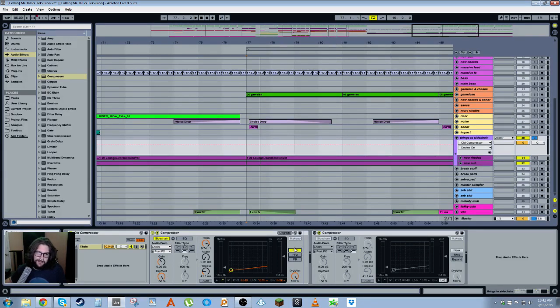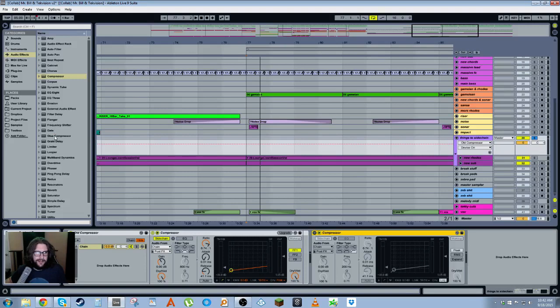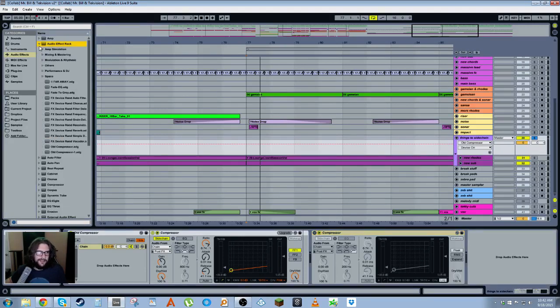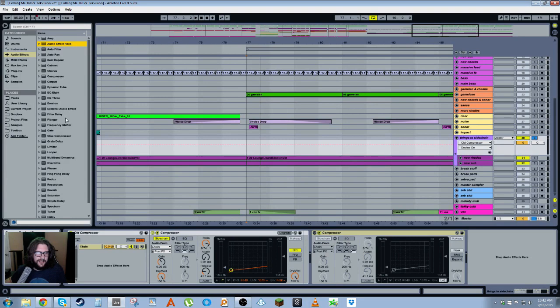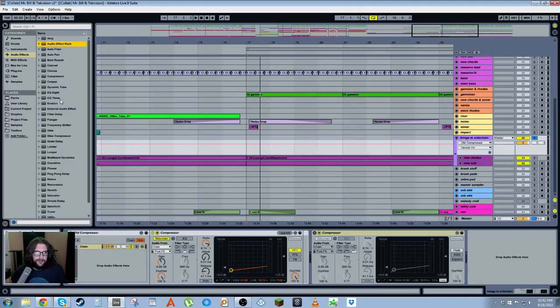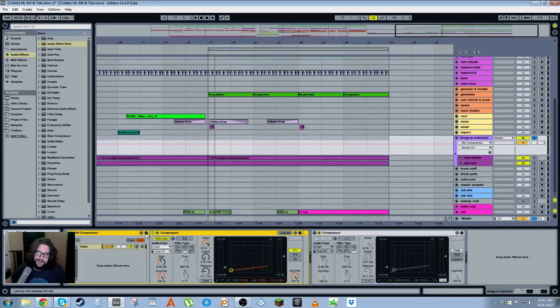But anyway, that is why I use the Live 8 versus the Live 9 compressor. As an actual compressor, either one is fine. I use glue, I use Live 9's compressor. I don't really use Live 8's compressor as a compressor. Either one is fine, but for sidechaining, I definitely recommend using the Live 8 compressor.